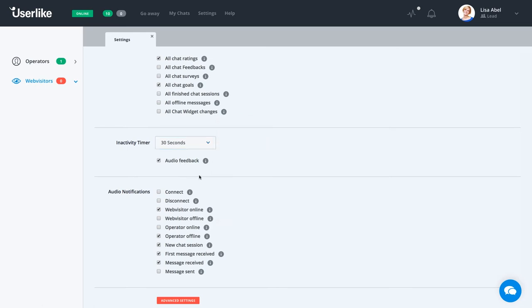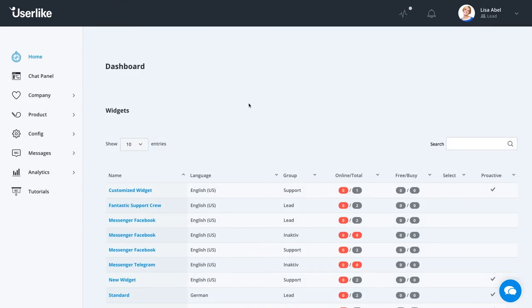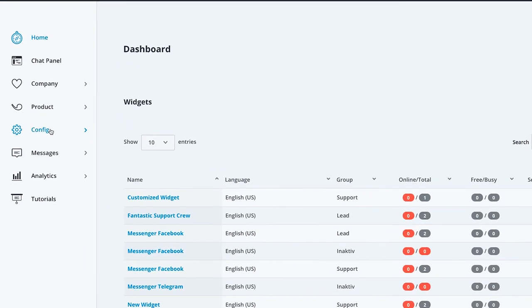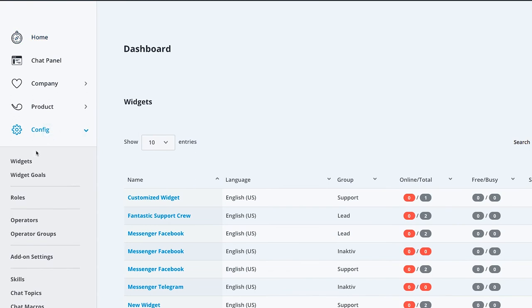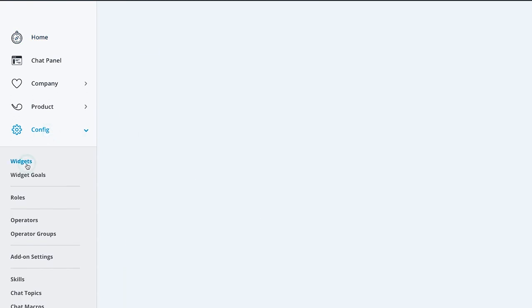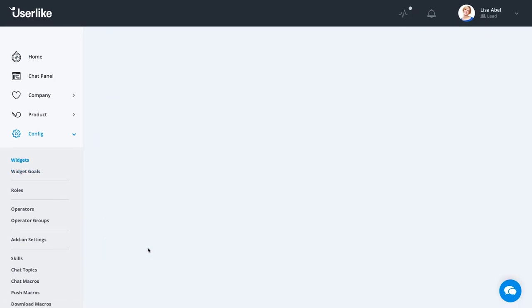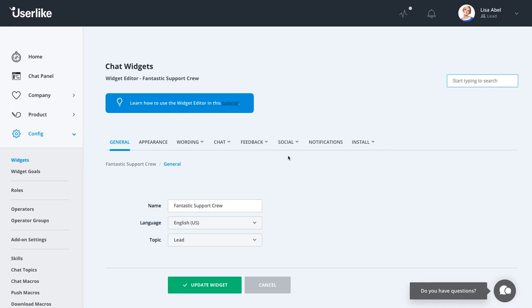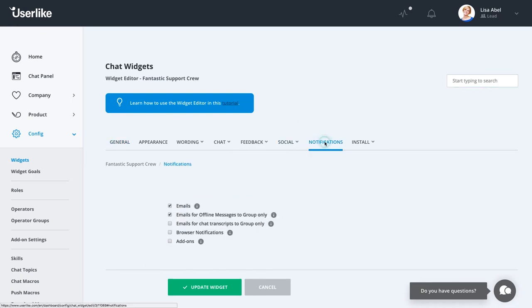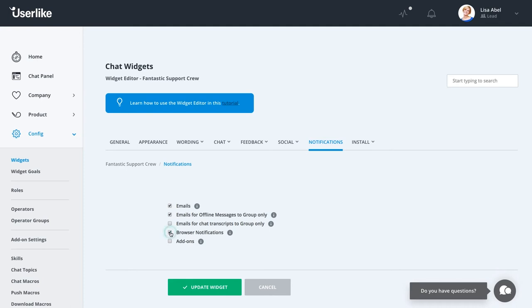You can also customize your notification setup per widget. For example, if you're the owner or manager of the account, you can easily set up an agent's notification a certain way before they begin chatting. To do so, head to config, widgets in the dashboard, select your widget, and go to notifications. This is a more general setup than the one we've seen before. It allows you to enable or disable browser as well as add-on notifications.